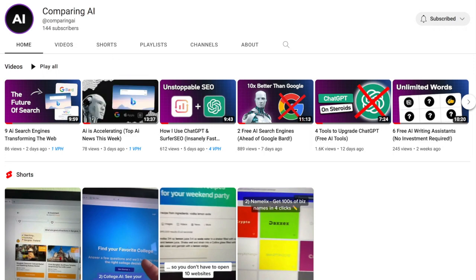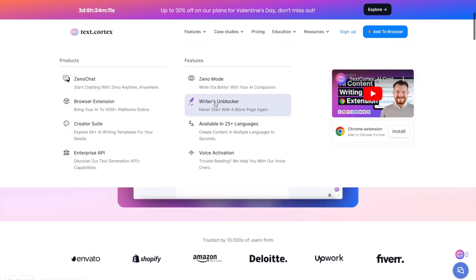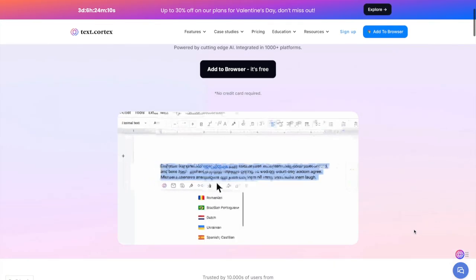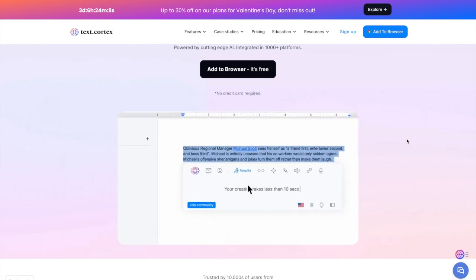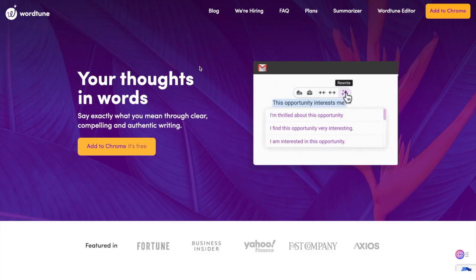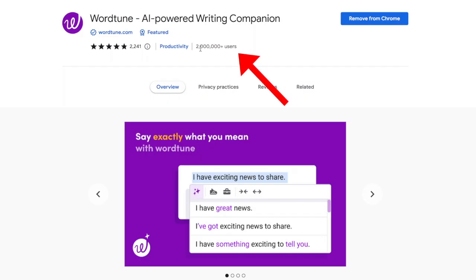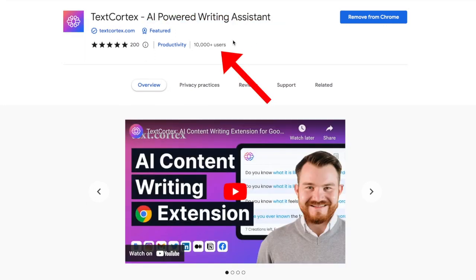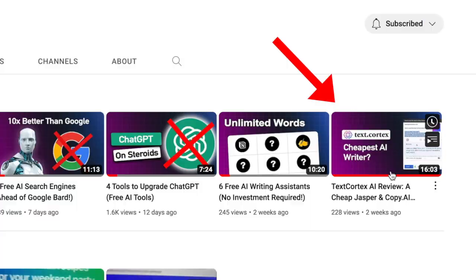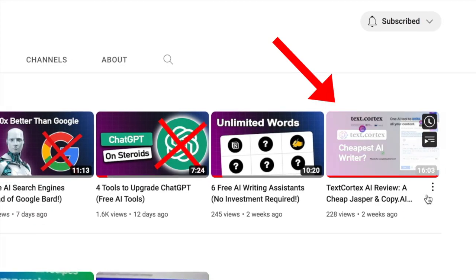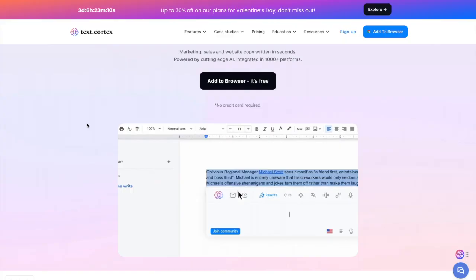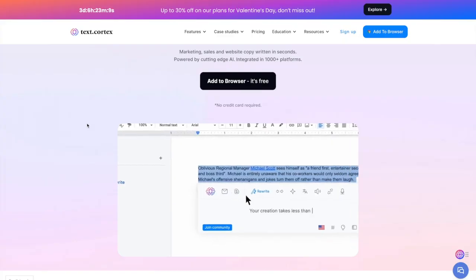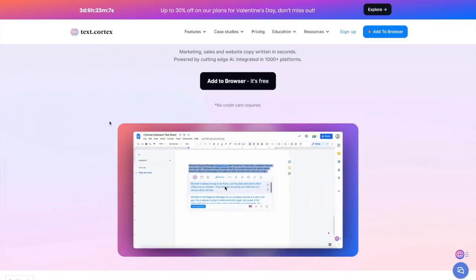Hey, welcome to Comparing AI. As you can see in this video today, we're comparing two powerful AI writing assistants: Text Cortex versus WordTune.com. WordTune has over 2 million users, it's one of the more popular AI-powered writing companions. Text Cortex is an up-and-coming writing assistant with over 10,000 users on the Chrome extension, and this has almost doubled since I last reviewed Text Cortex on my channel two weeks ago.